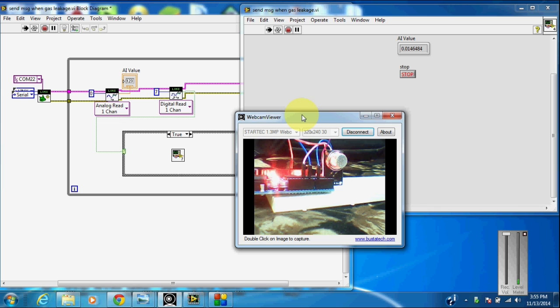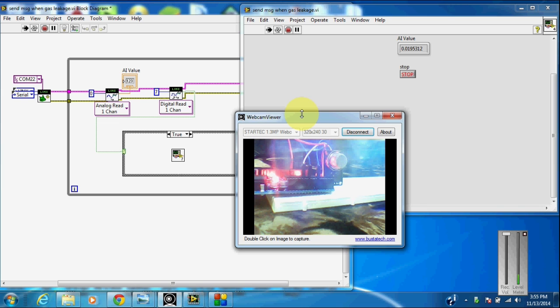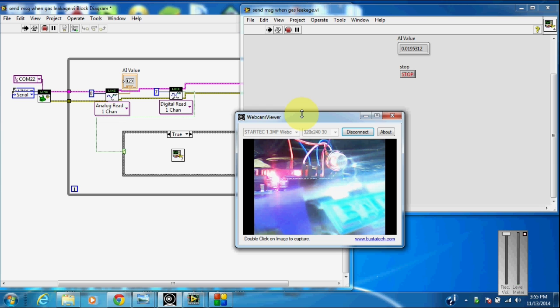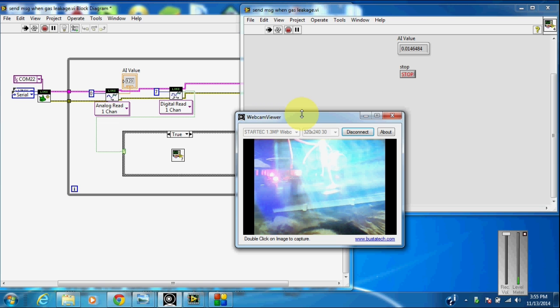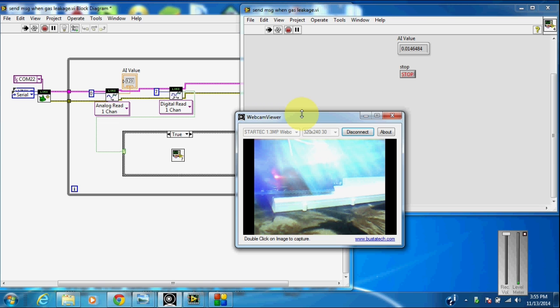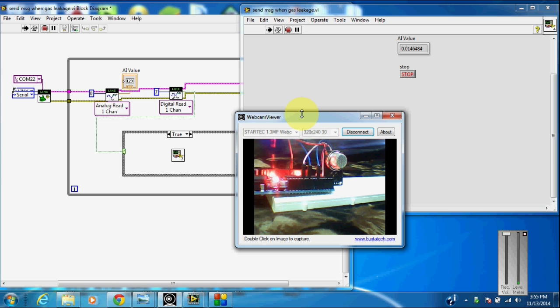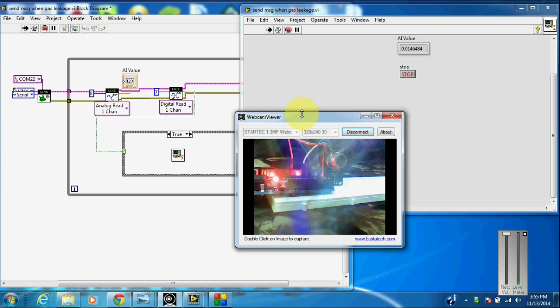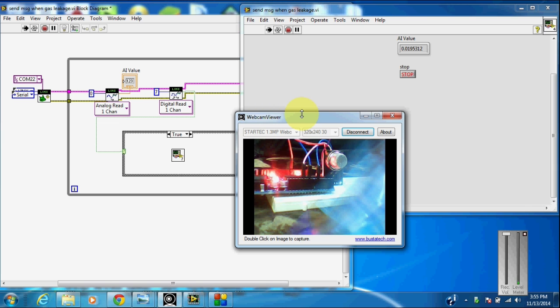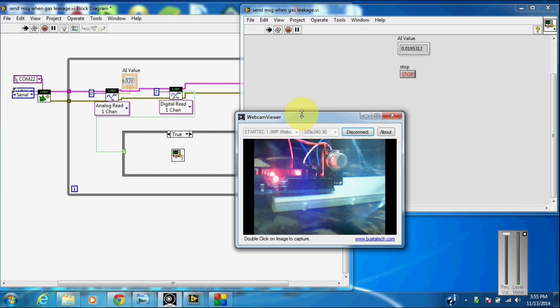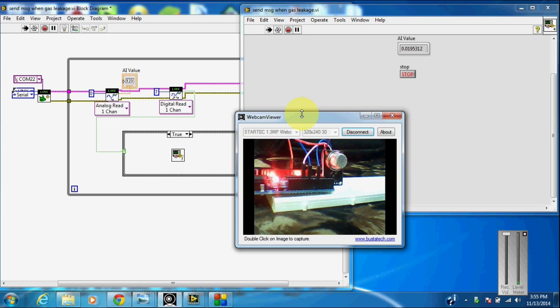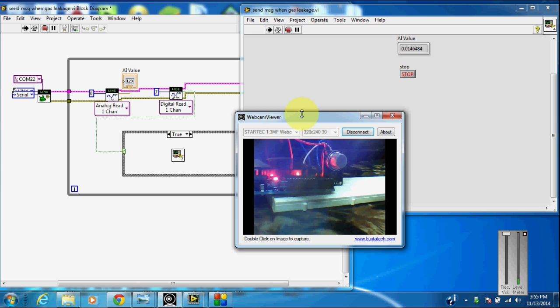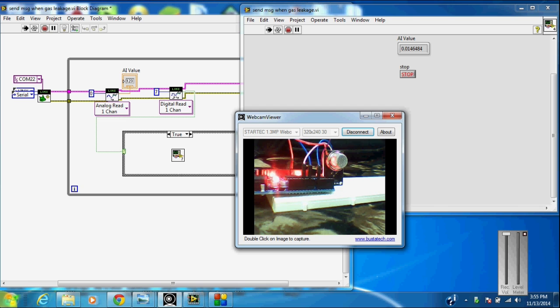I am going to use a cigarette lighter for producing the liquefied gas. I am not sure what is the gas that is present in the cigarette lighter, but I am going to use this for leaking the gas inside the container.